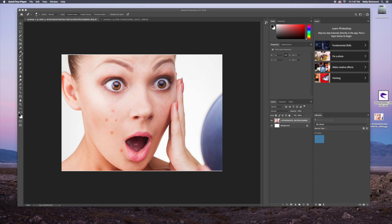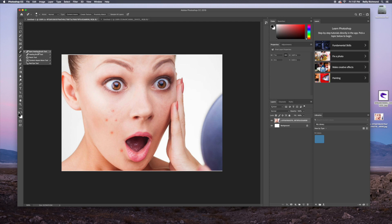Okay, so the spot healing brush is over here under the eyedropper. You can hold it and see all the different ones, but we want the spot healing.